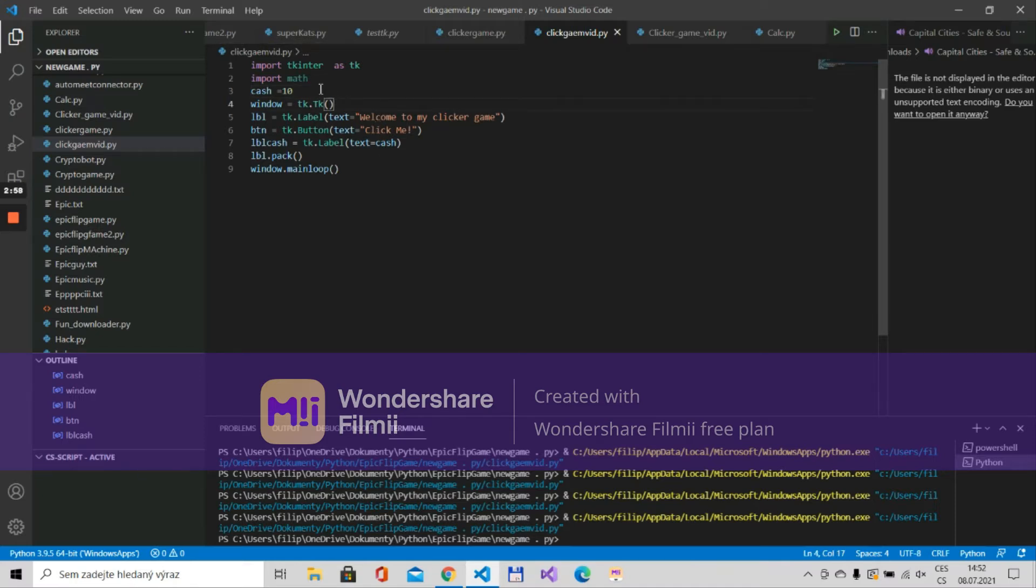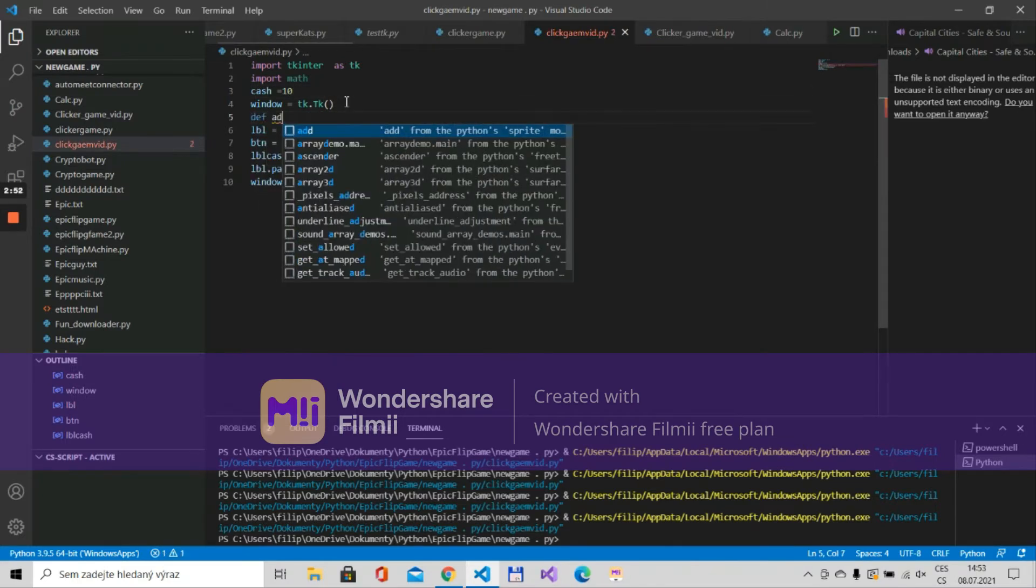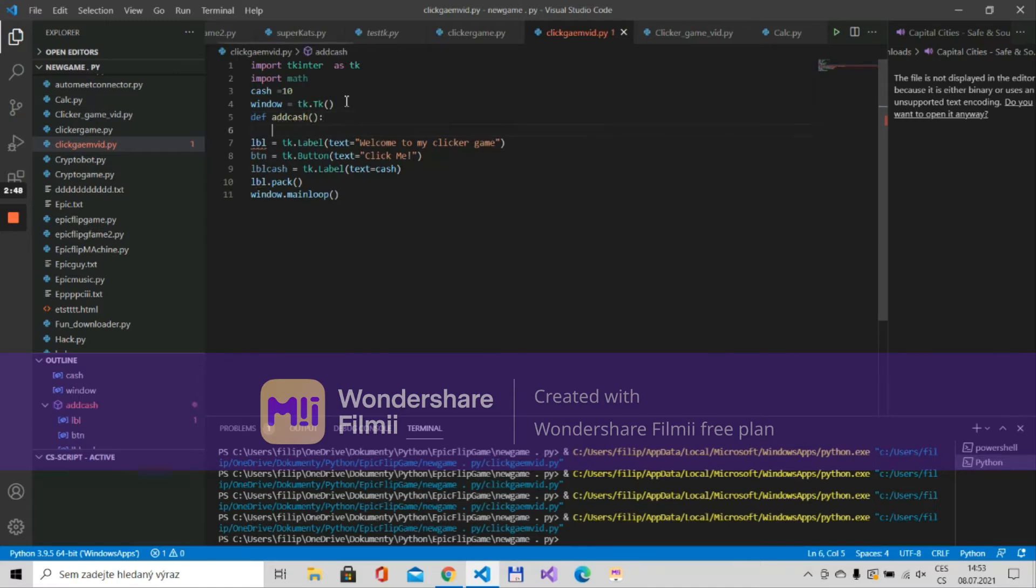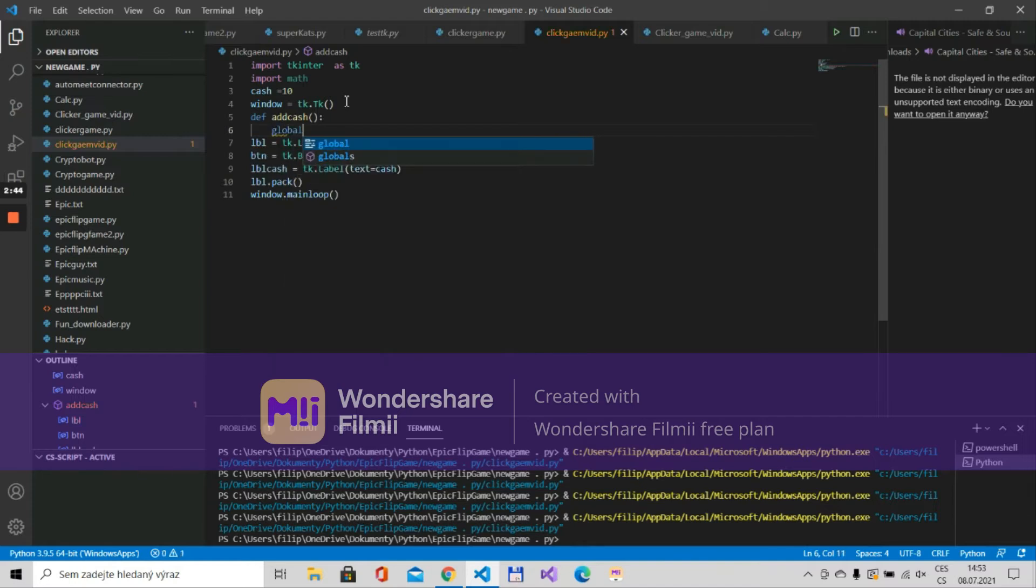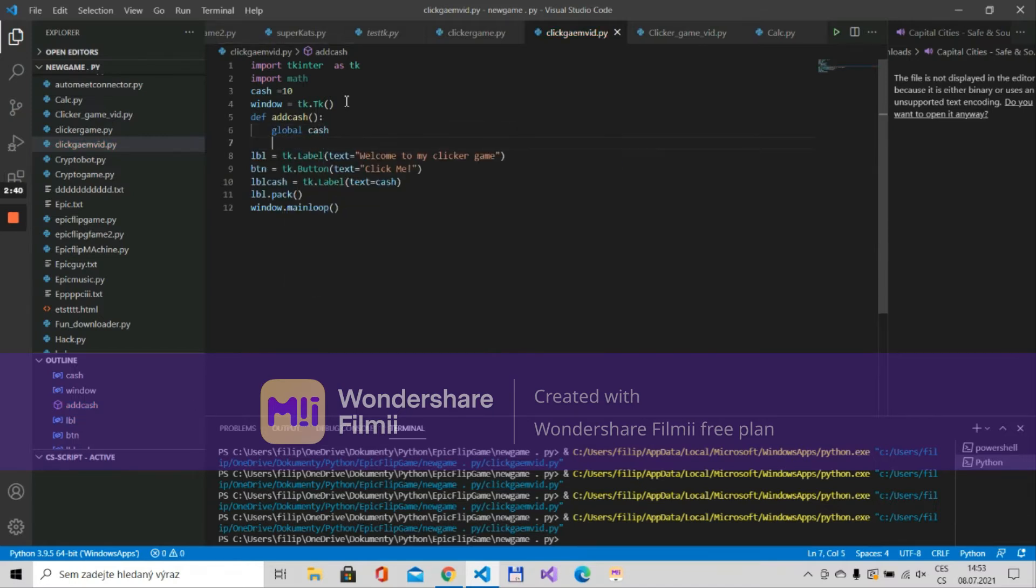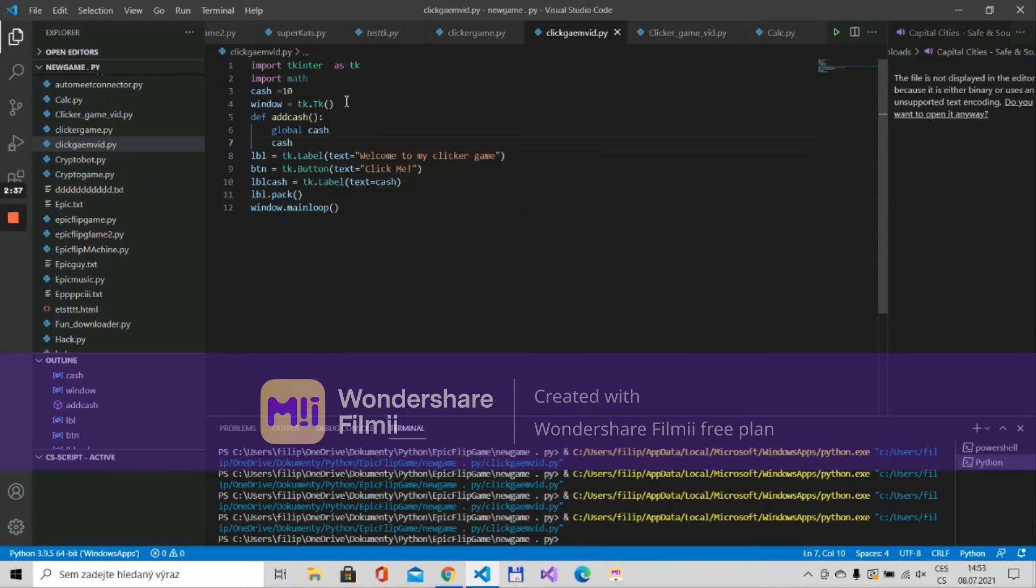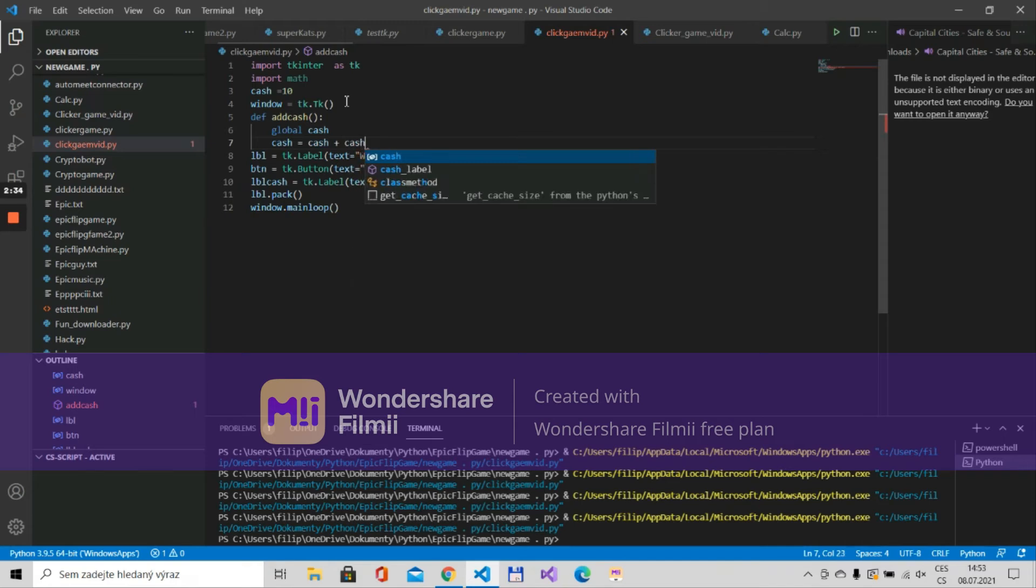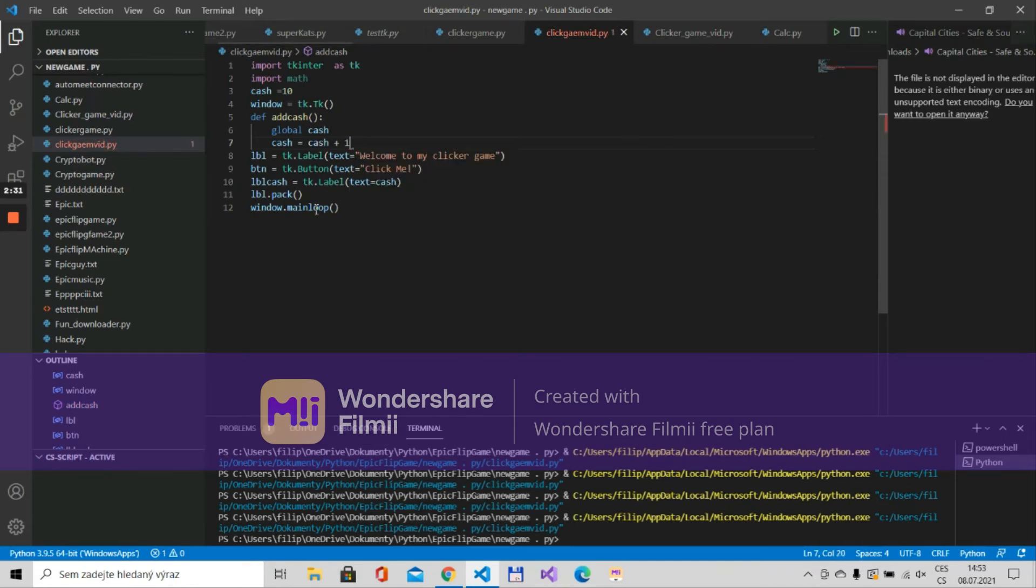Okay now we need to create a def which will add the cache. So over here we can just put def add_cache and then we'll put global cache and here we'll put cache is cache plus one.